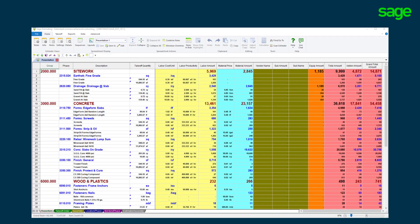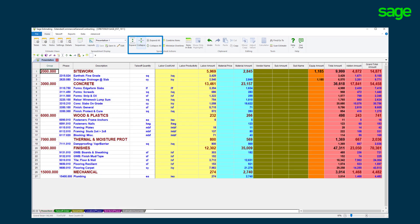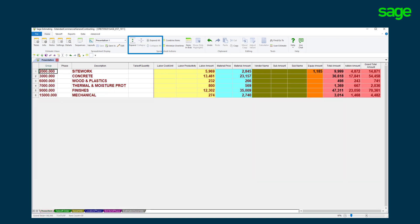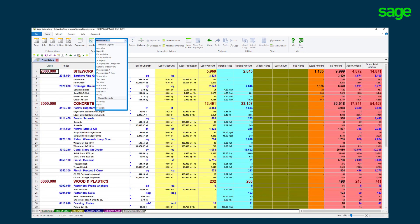The SAGE estimating solution offers a familiar Excel spreadsheet like environment. With the flexibility to collapse or expand the spreadsheet to expose the level of detail needed. Take advantage of unlimited personal and shared column layouts.